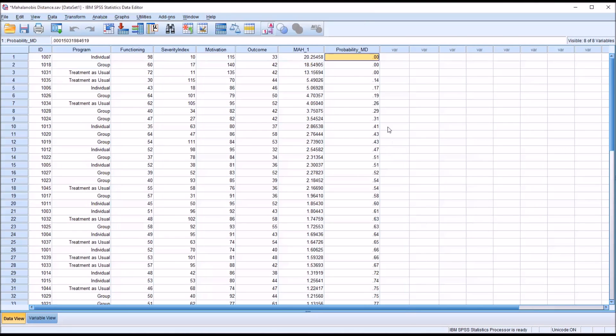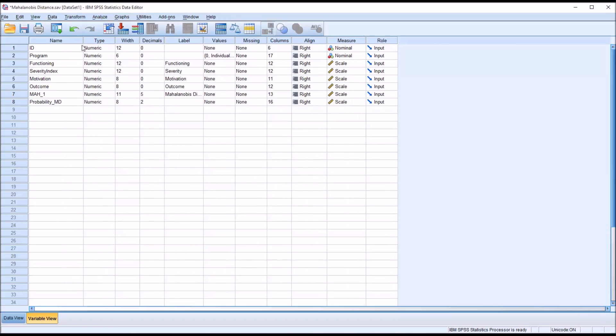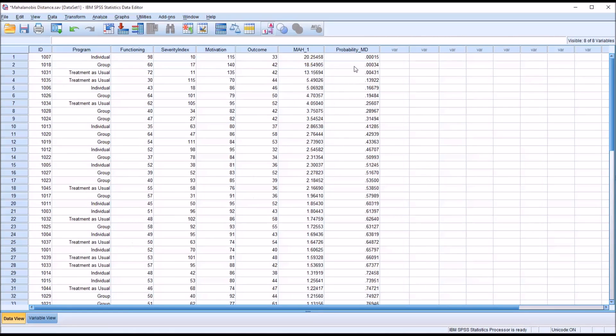Now this only shows us two digits to the right of the decimal place. So I'm going to go to the variable view. And you can see decimals and probability MD. I'm going to change that to 5. So go back to the data view.